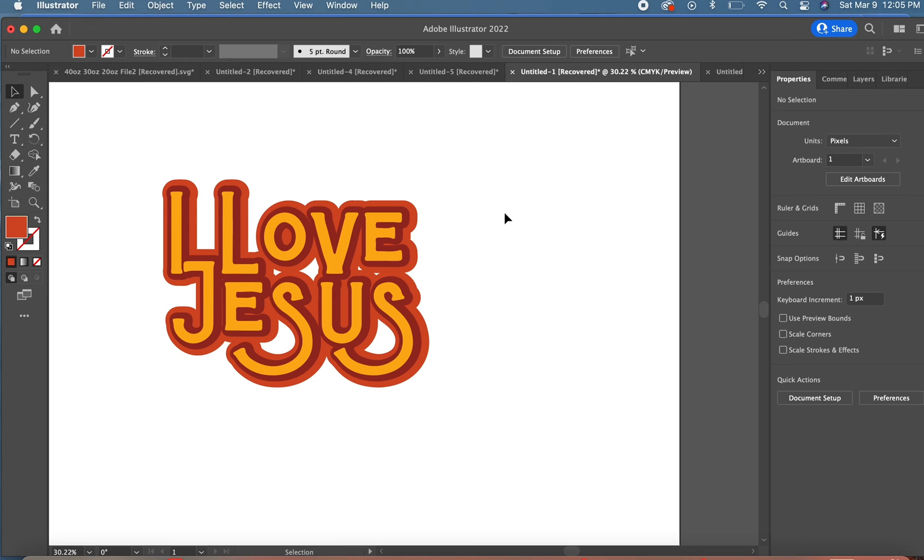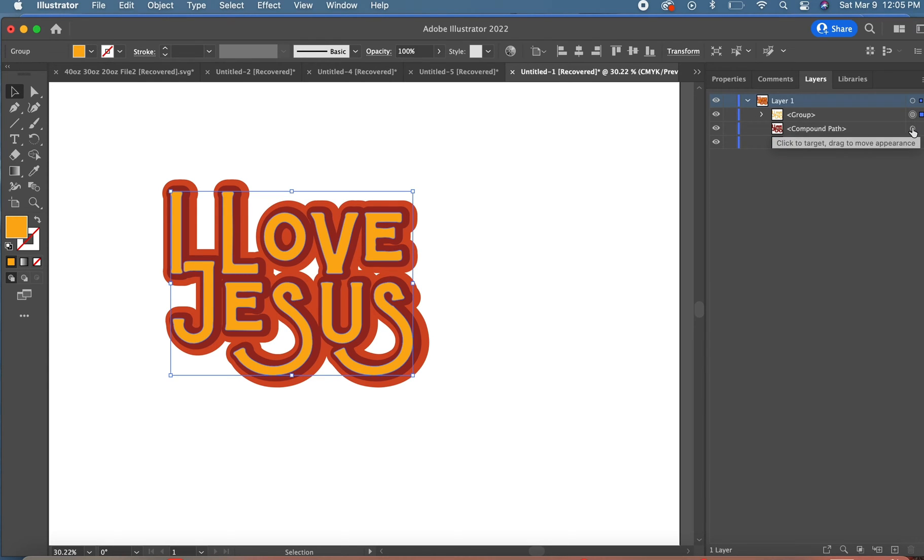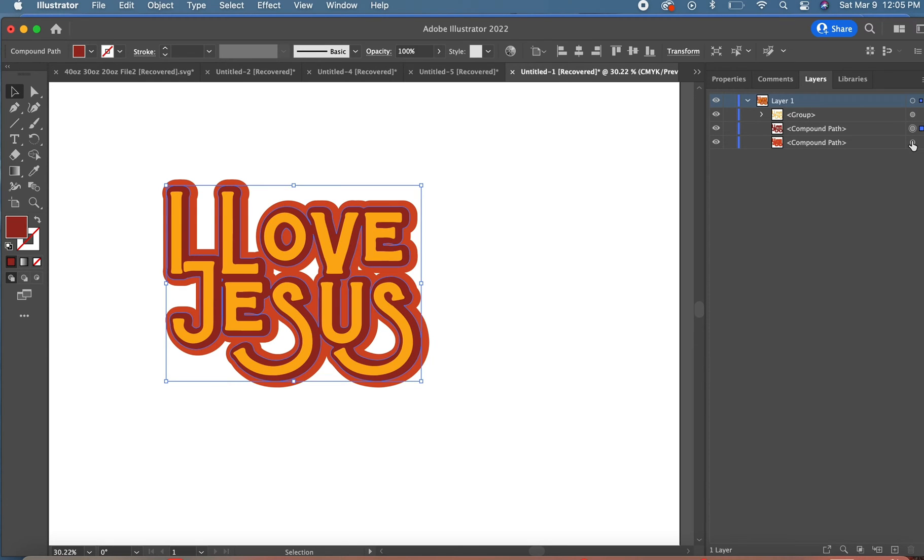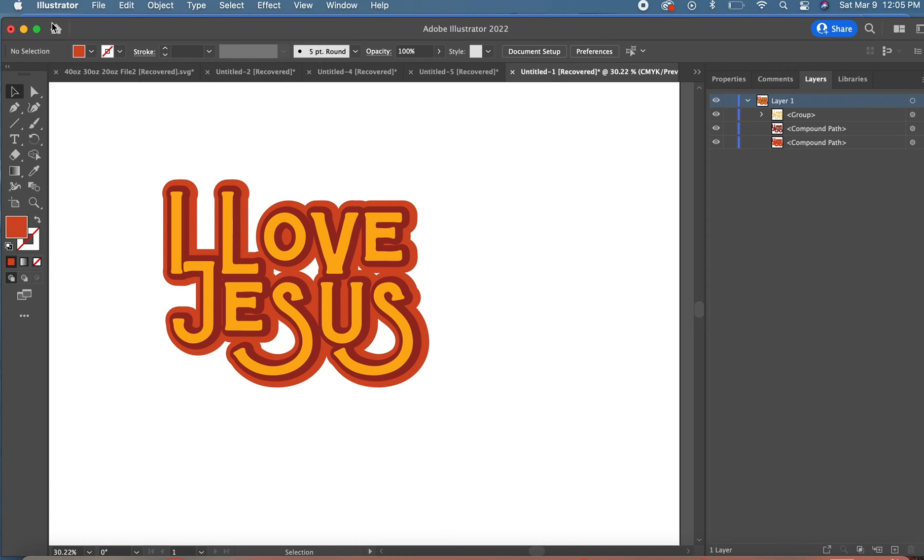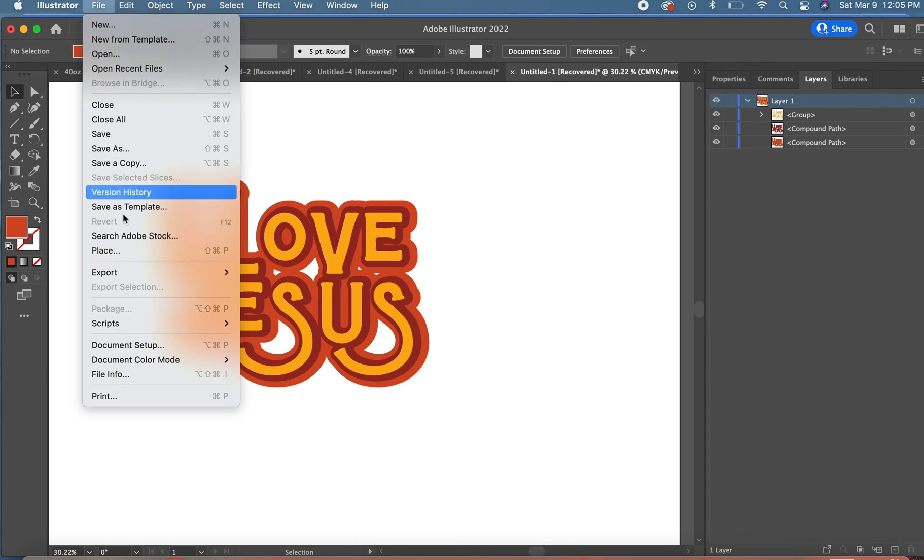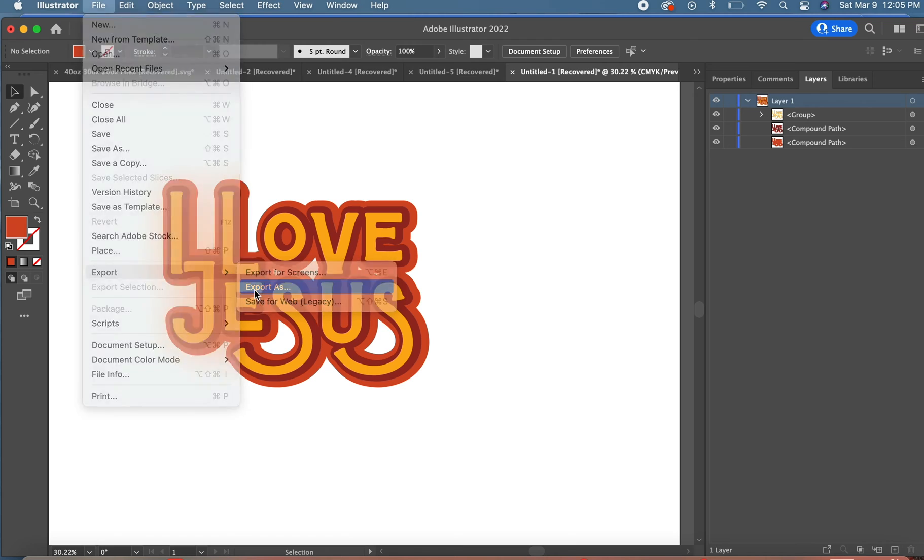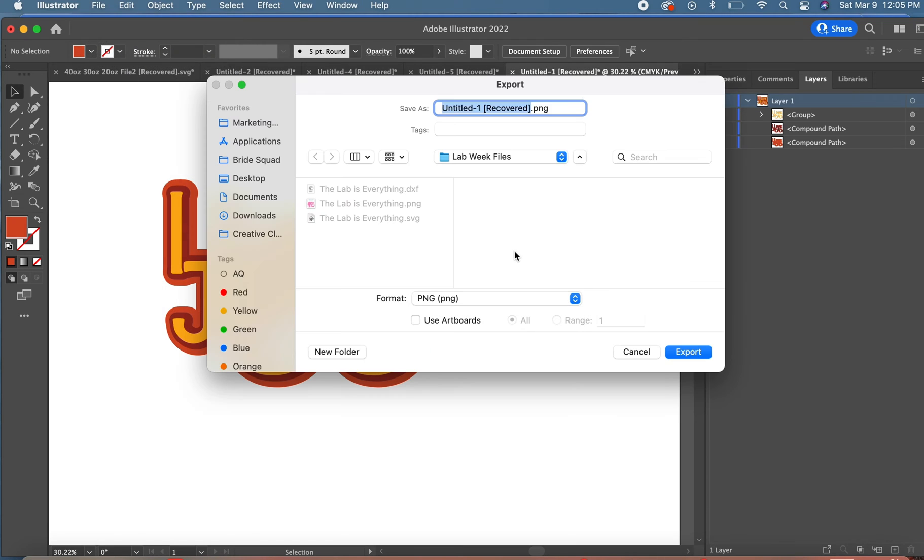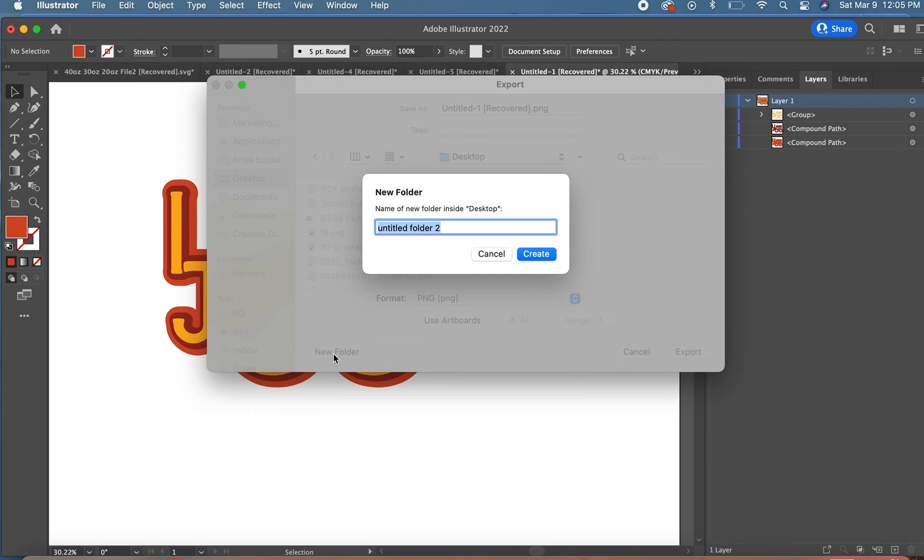Next, what I like to do is make sure my images and files work properly or show up properly. I'm going to save this file as a PNG first, so I'm going to go to File, Export, Export As, and then we're going to save this as a PNG.